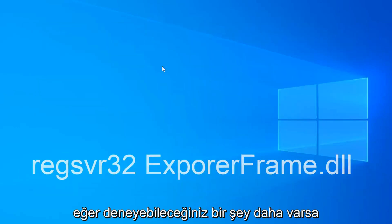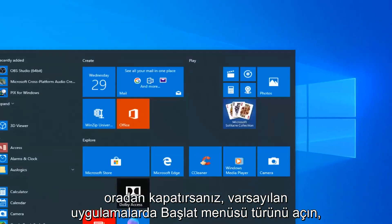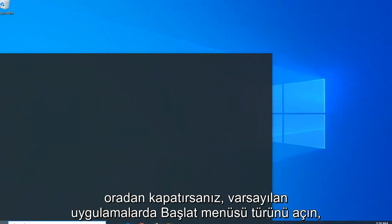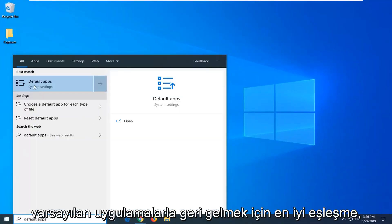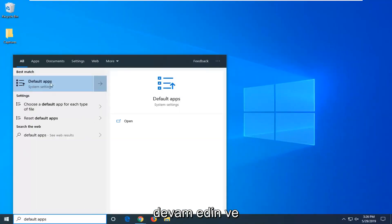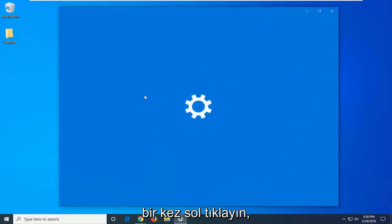One further thing you can try. Close out of there, open up the start menu, type in default apps. Go ahead and left click on that one time.